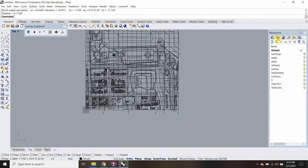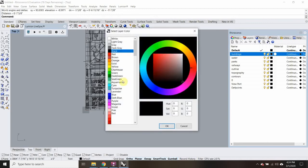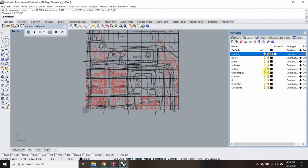Next thing I want to do is figure out what is what on here. I'm going to change some colors so I can understand what's happening. Buildings, I'm going to make brown.